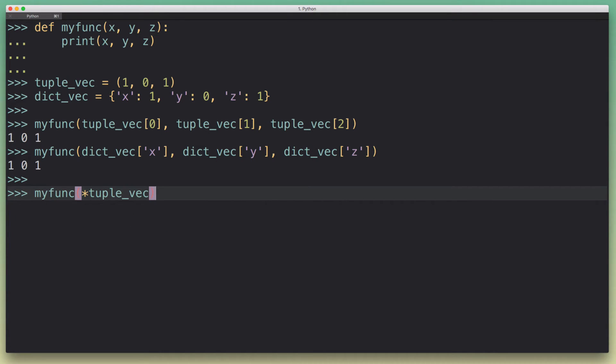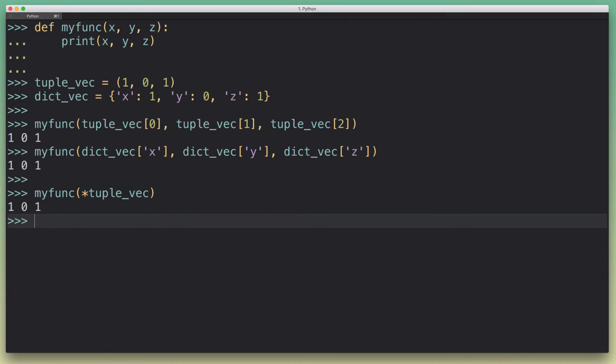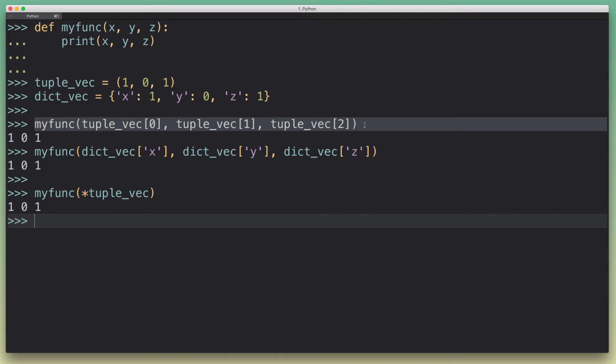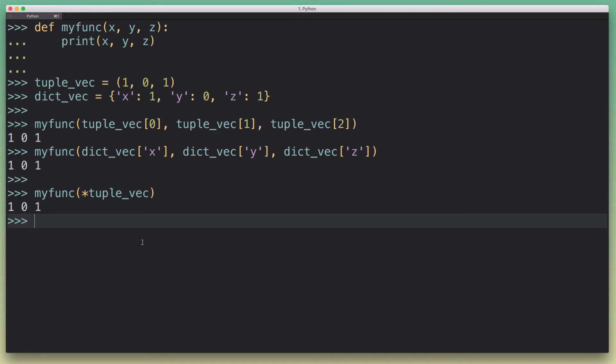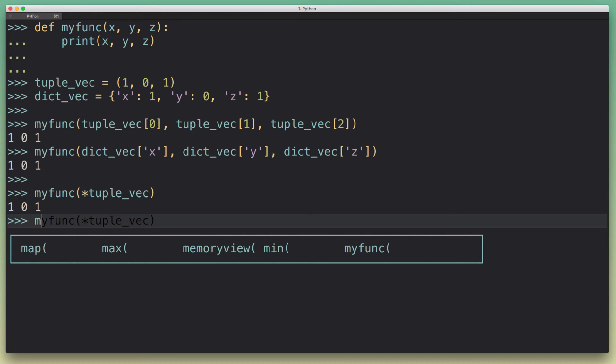What this is going to do is unpack that tuple and pass it to the function in exactly the order these values are specified in the tuple vector. This leads to exactly the same result. It's going to take the first field and put it into the x argument, take the second field and put it into the y argument, take the third field and put it into the z argument. So we get exactly the same result - these two approaches are equivalent.